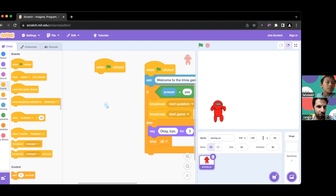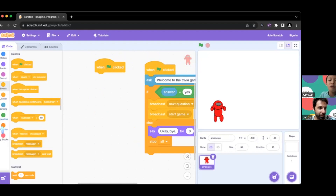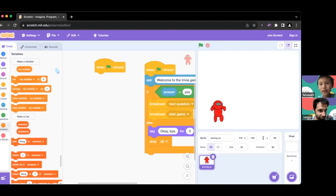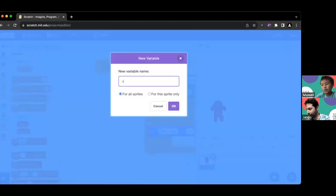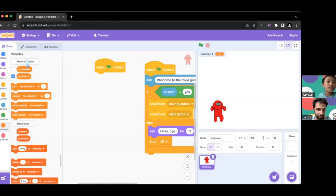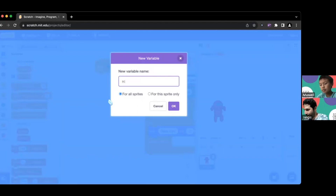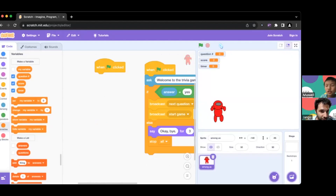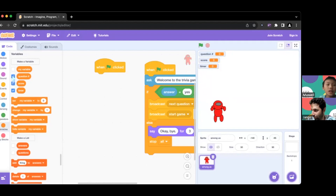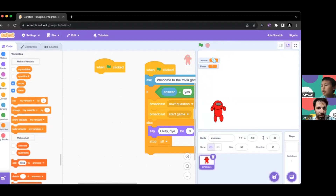In this second green flag script we're going to set up all the answers, questions, and things that make up the game. First we go to Variables and click Make a Variable — we'll call it 'question number.' We're going to make two more variables called 'score' and 'time.' We don't want to show all of these to the player, so we uncheck 'question number' but keep score and time visible.